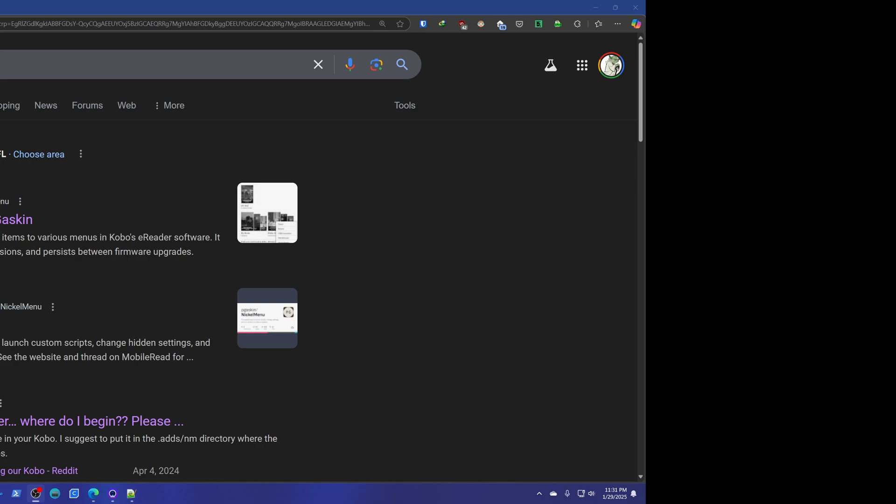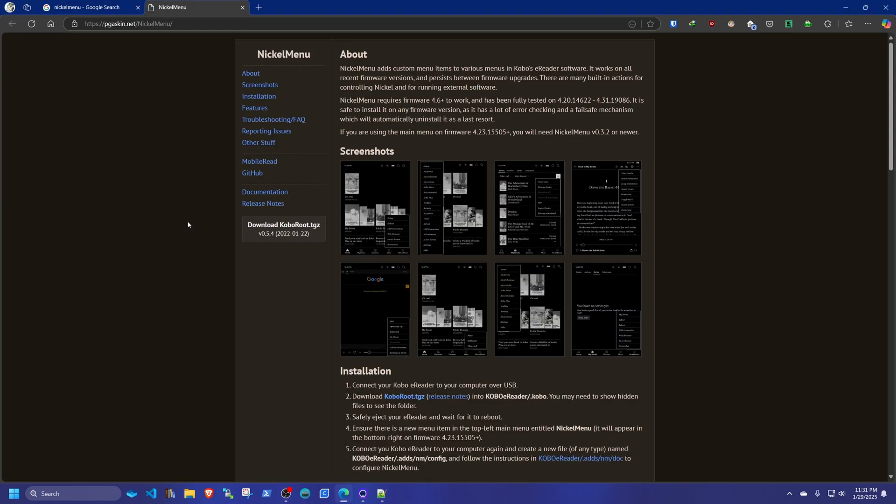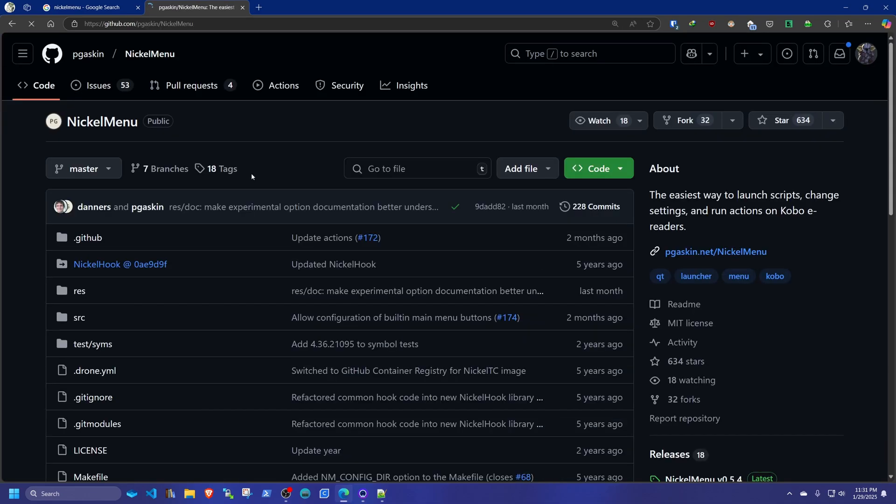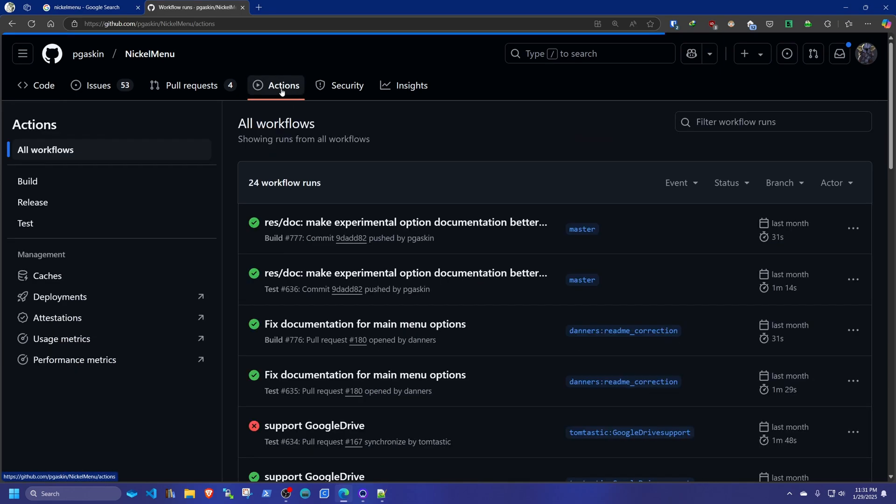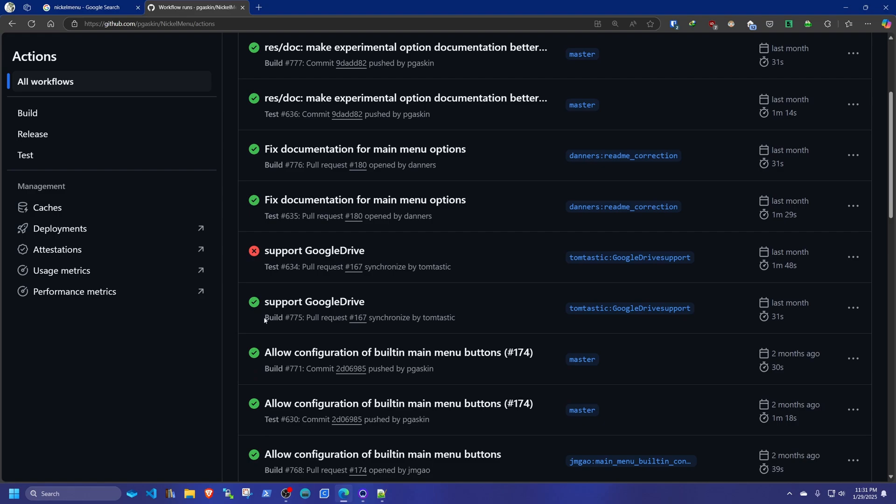You go into your Google and you do a regular Nickel Menu search in your Google browser. You're going to be presented with a PGASkin.net. You're going to go in there. This is the main download for Nickel Menu. However, since we're going to do something that is not still part of the stable release, we're going to go into GitHub. You're going to go into Actions. And you're going to look for a release build number 775, the one that says Support Google Drive.